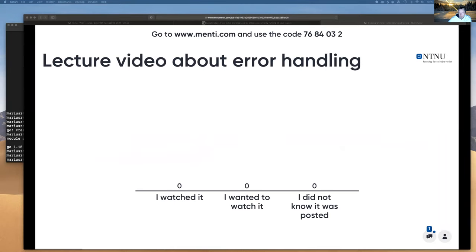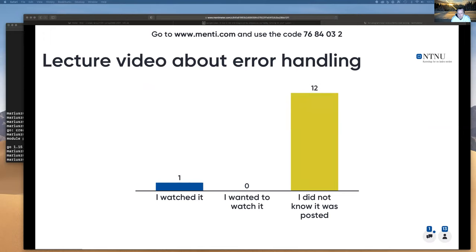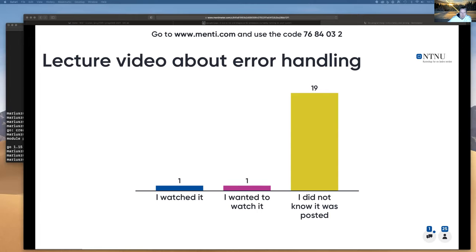A quick check: who watched the error handling video? I'm doing a sanity check on how communication in the course works — it's rather obvious that it is not working super well. I didn't make an announcement; I just posted the error handling link on Discord and mentioned it at the last lecture. Apparently that is not enough, so we need to make it more obvious when things are posted. Good feedback.